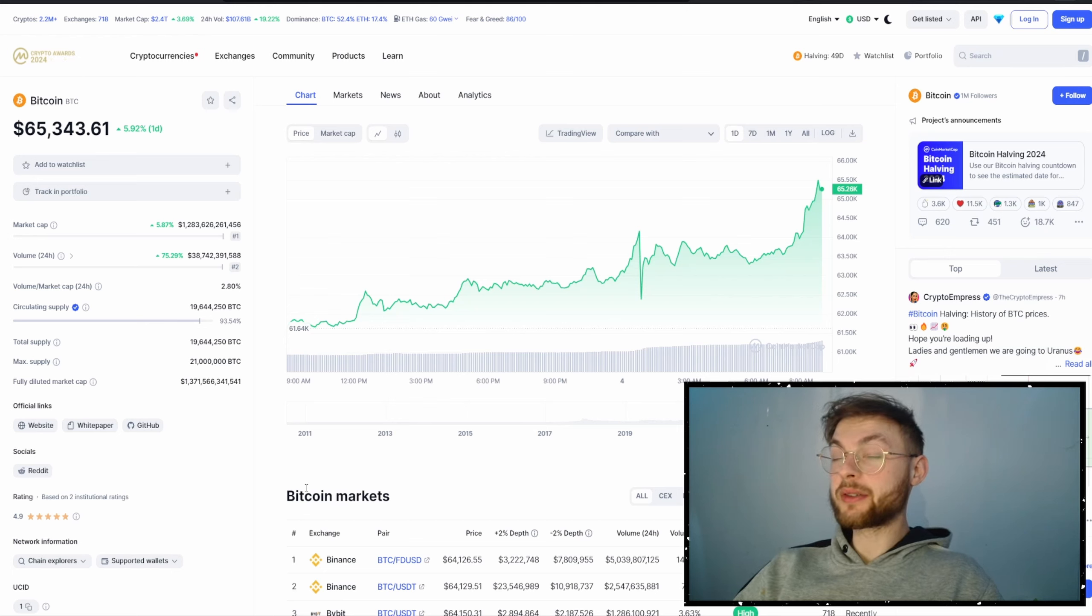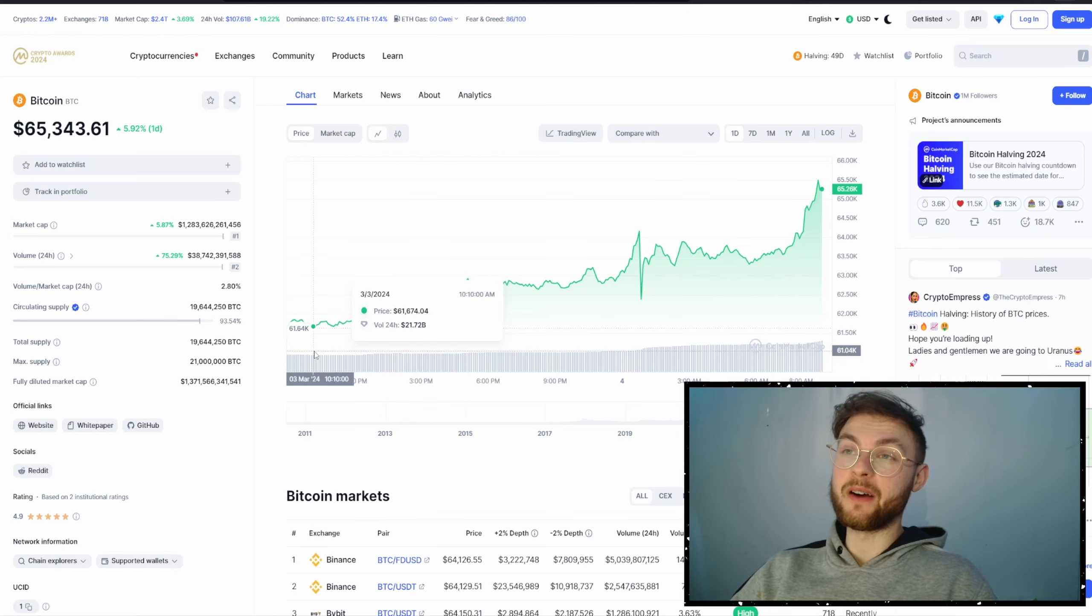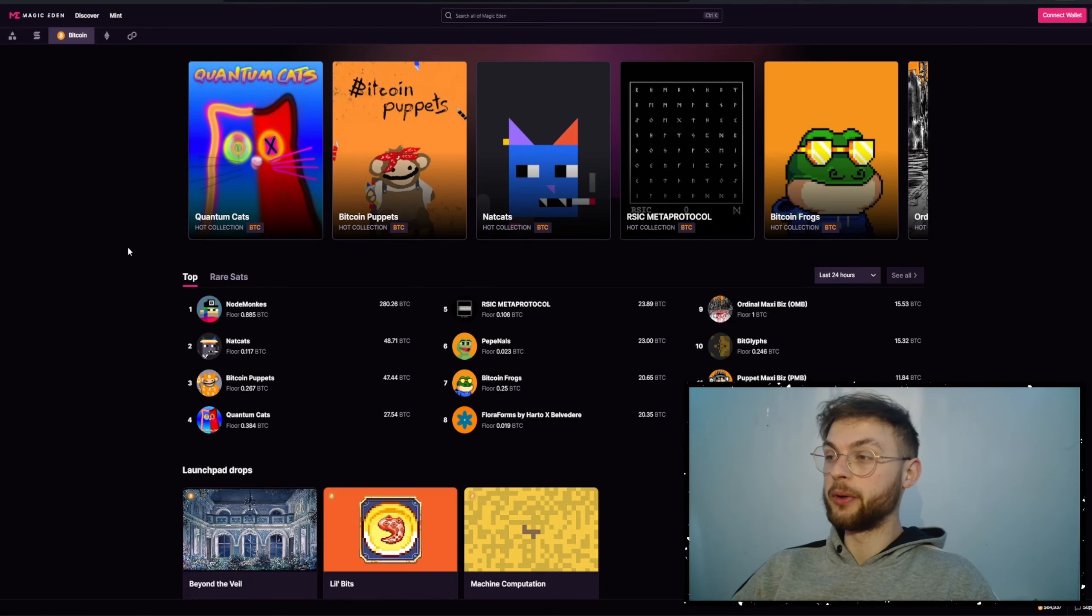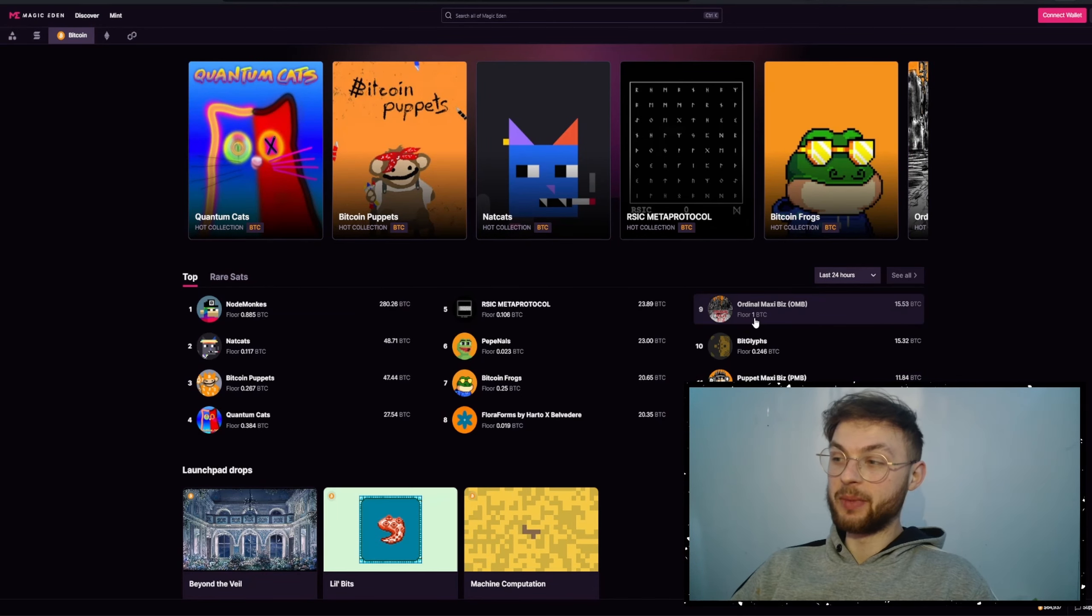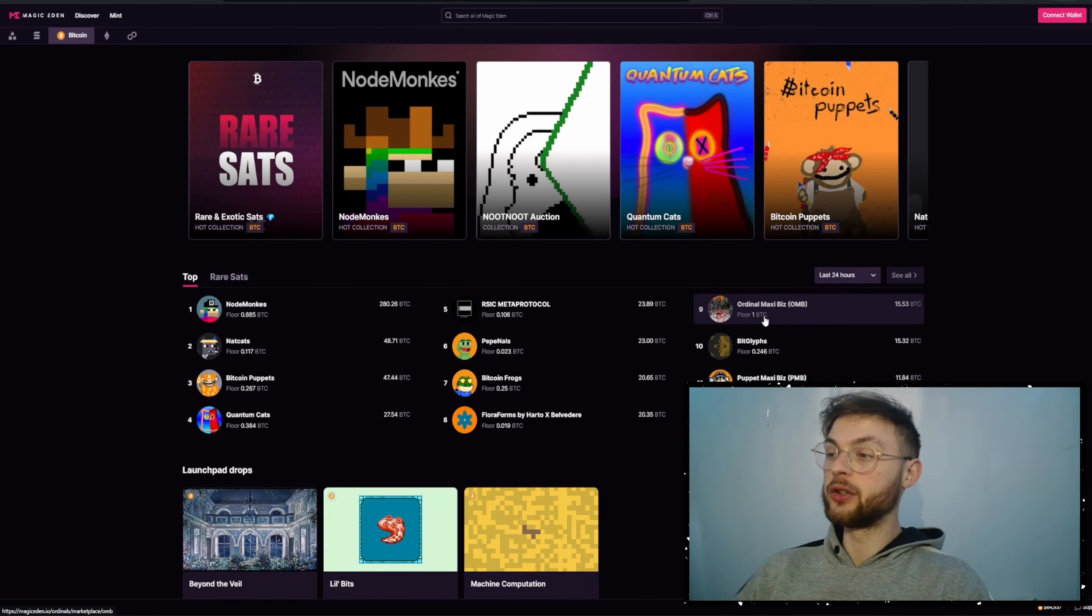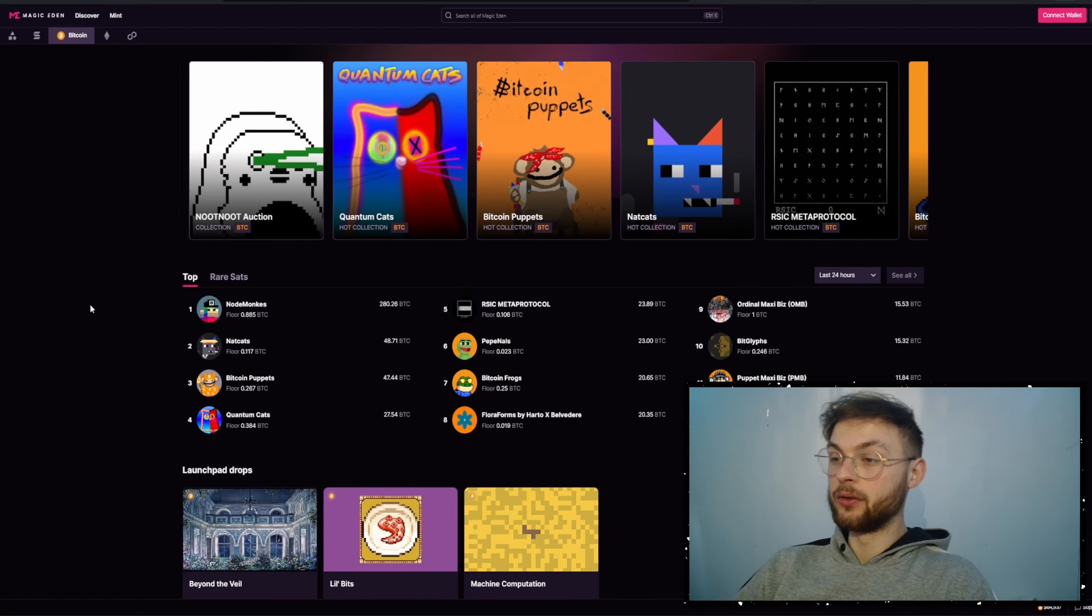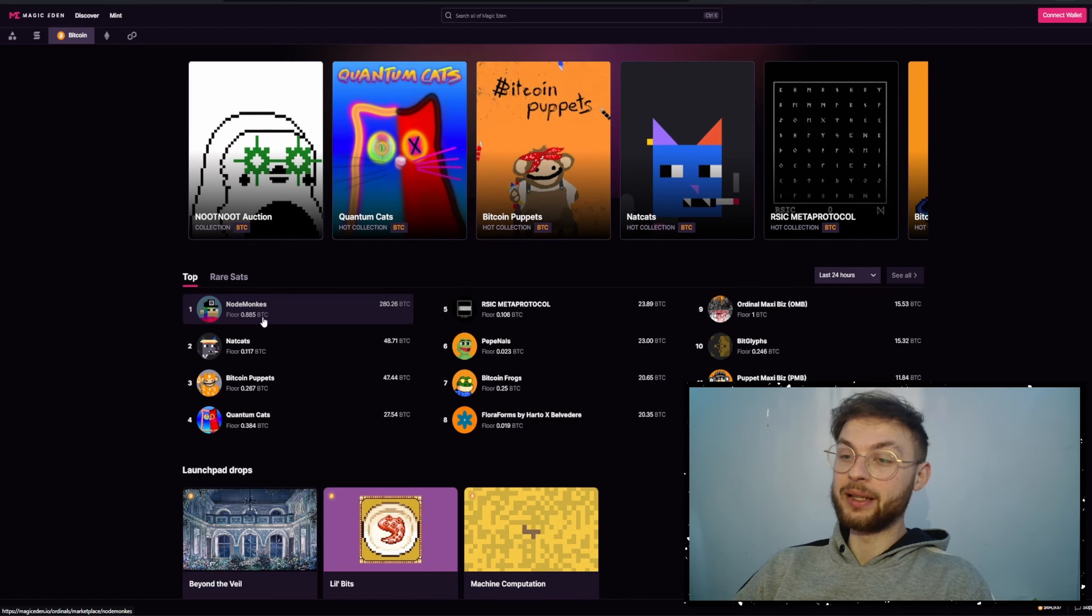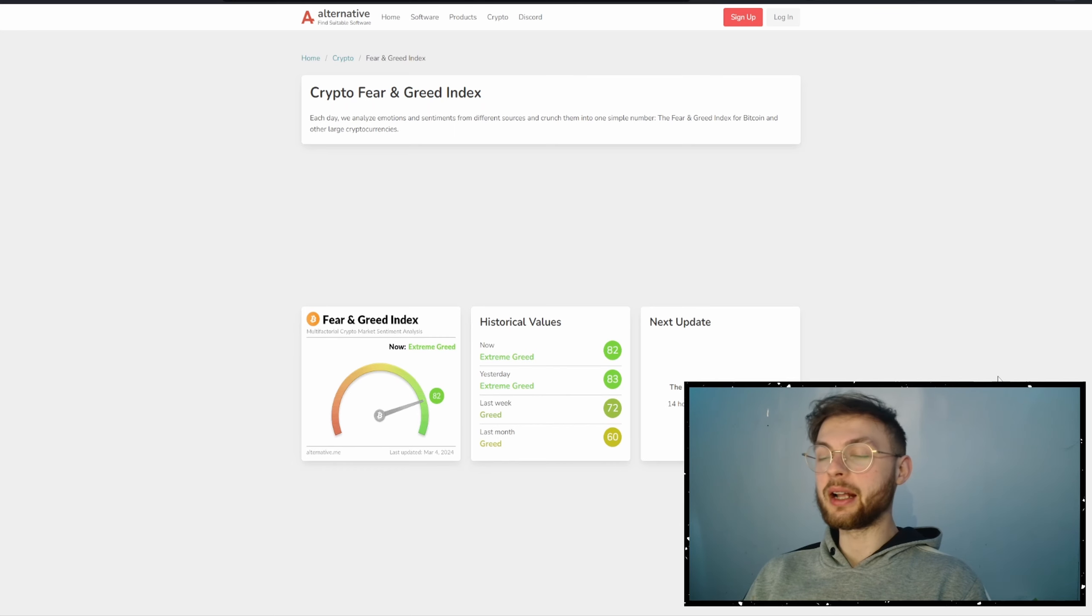Welcome back to another video. As you can see, Bitcoin hit a new all-time high this month at $65,000. Ordinals are also performing incredibly well. Ordinals Maxi hit one Bitcoin, which is the first bigger-size collection to reach this milestone. Node Monkeys are also very close at 0.9 Bitcoin at this current moment.